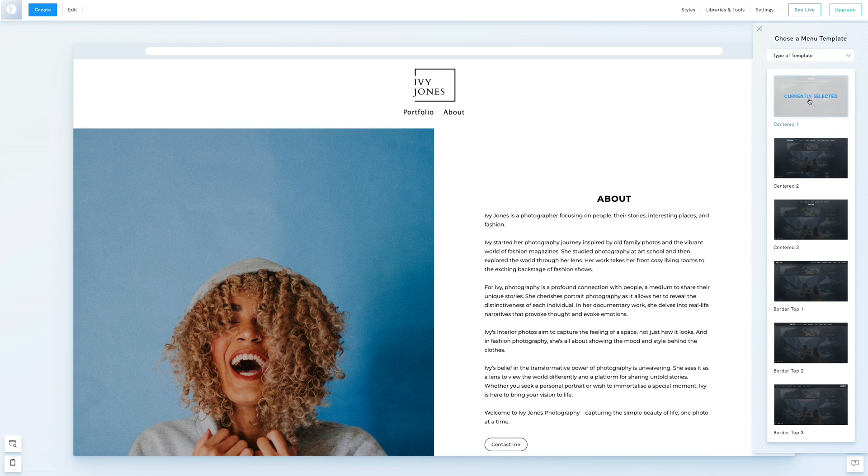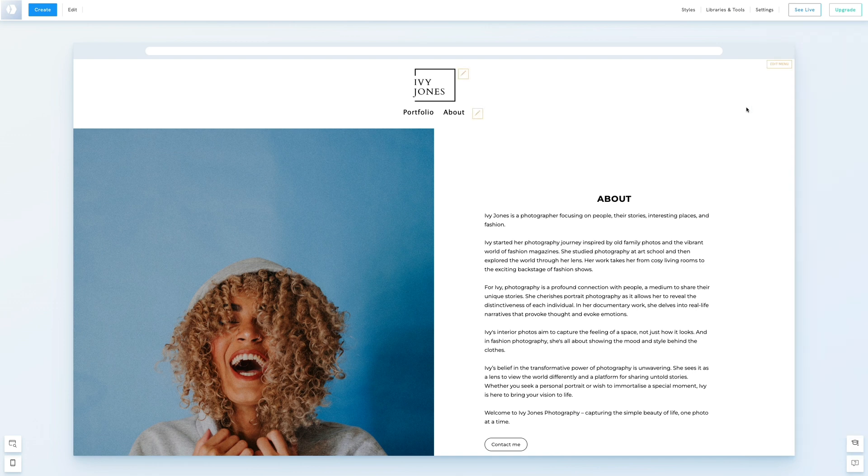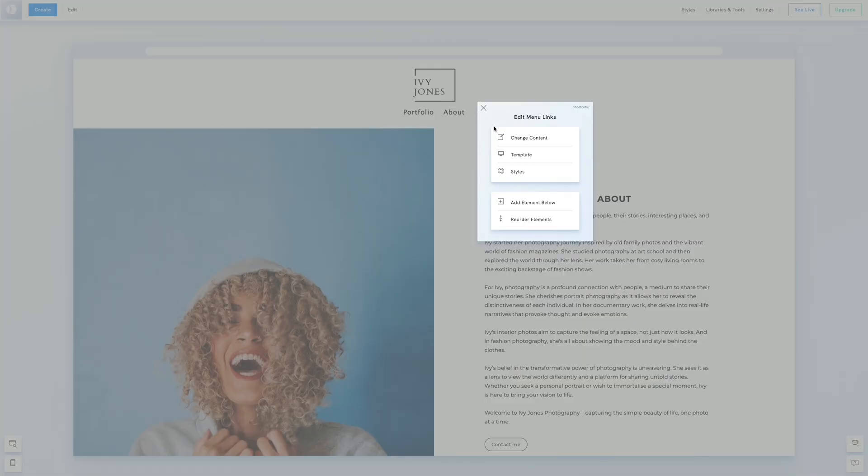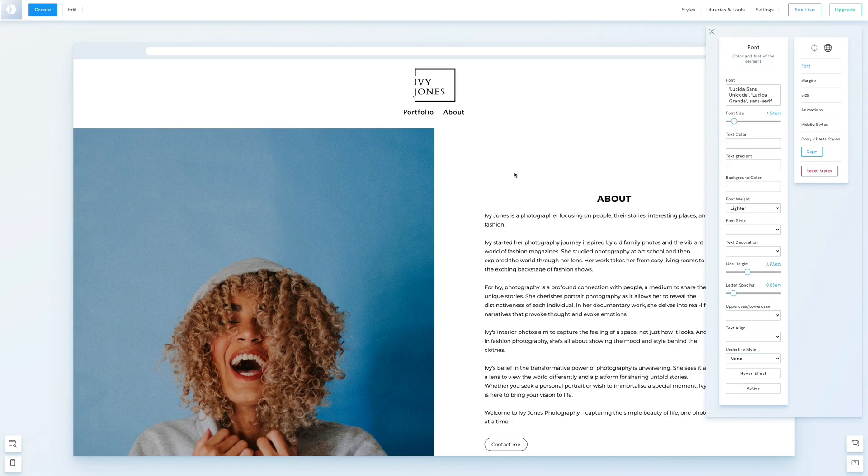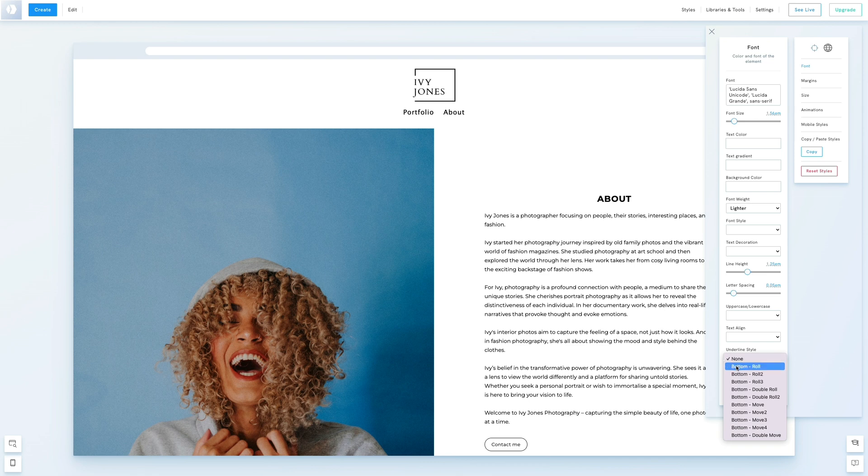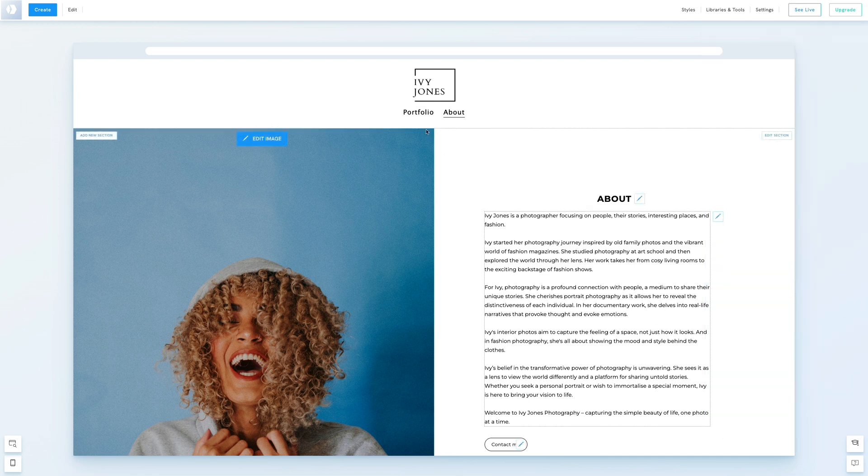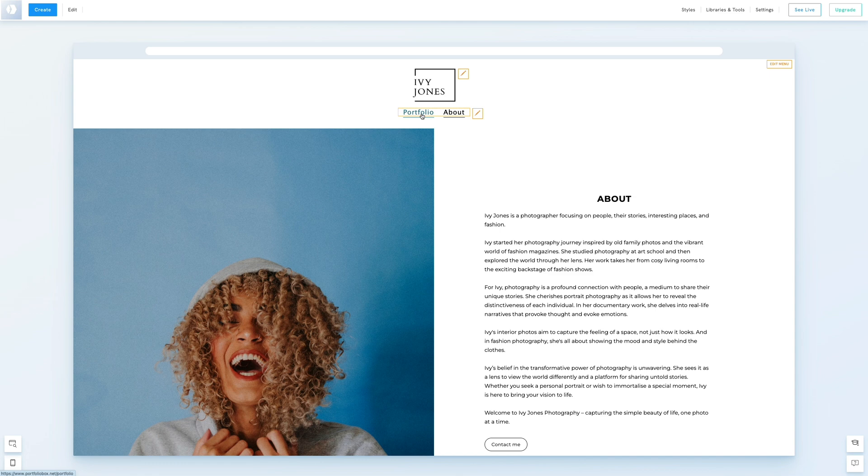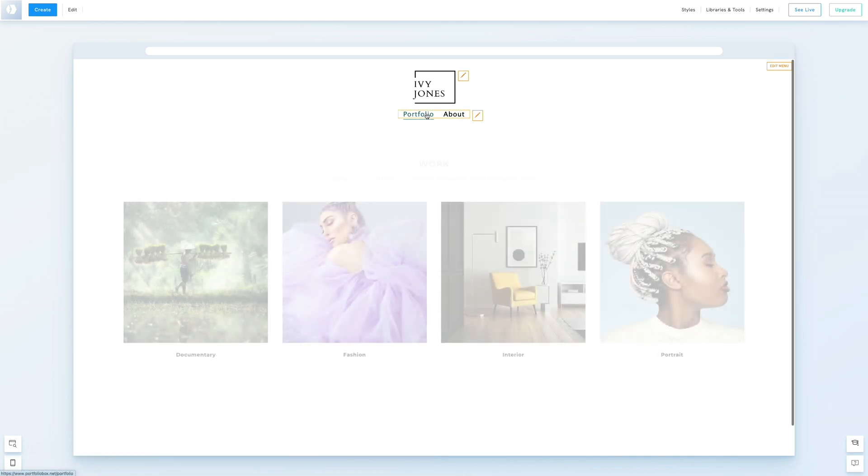The last thing we want to edit here is how the menu links behave on hover and when active. We'll click the pen icon next to the menu links, select styles and choose an underline style. We'll pick bottom roll. As you see, the underline animates on hover and remains visible for the active link.